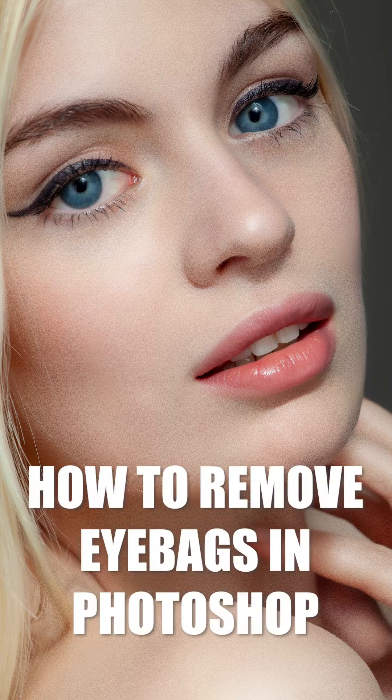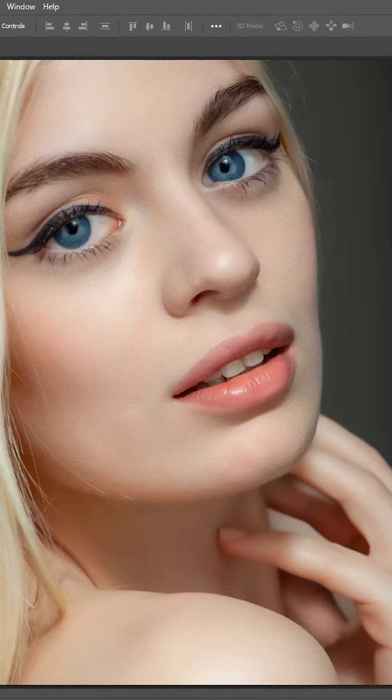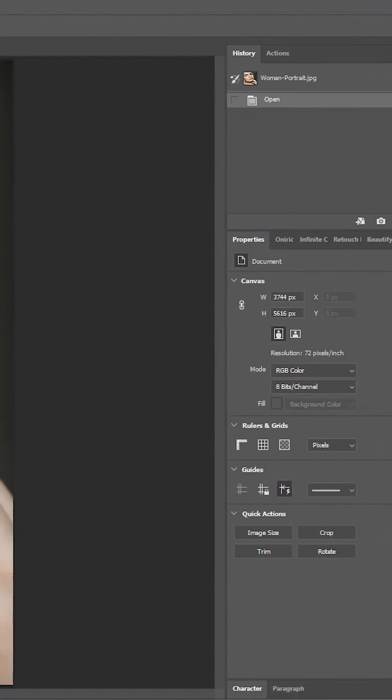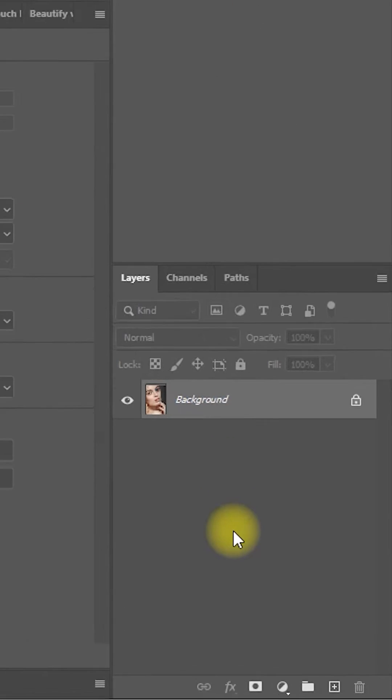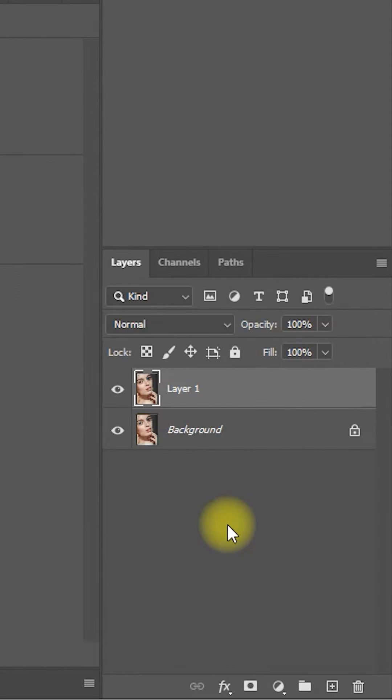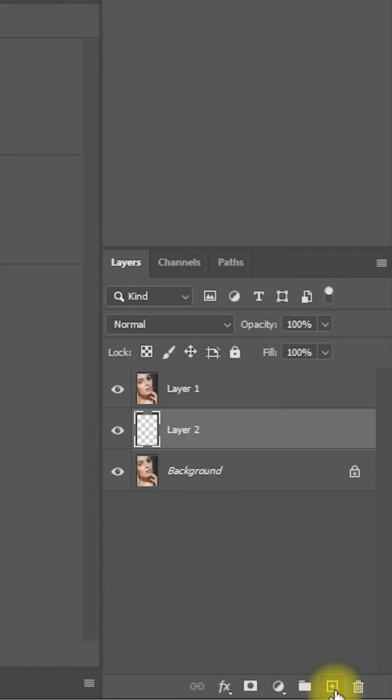How to remove eye bags or dark circles in Photoshop. Step 1: Duplicate the background layer by pressing Control+J. Step 2: Select the background layer and click on add new layer below.